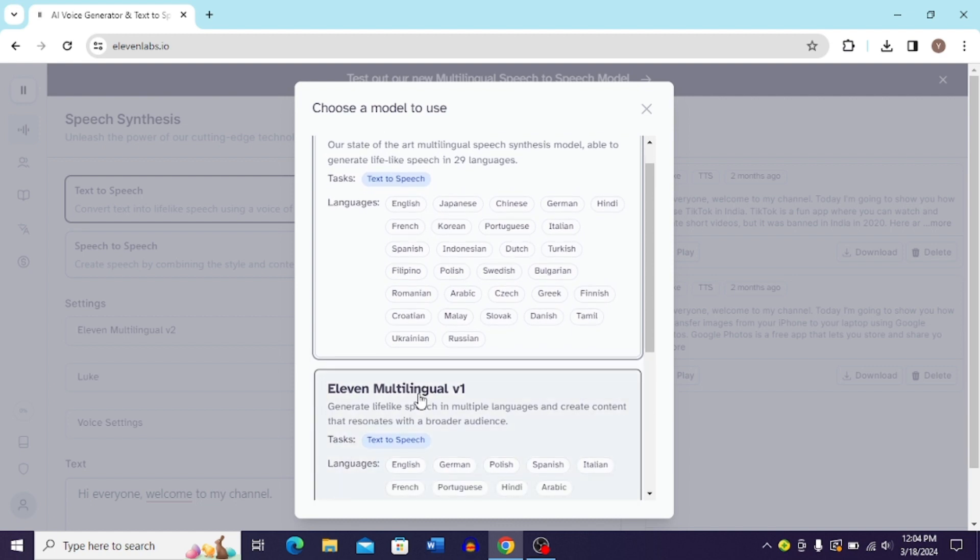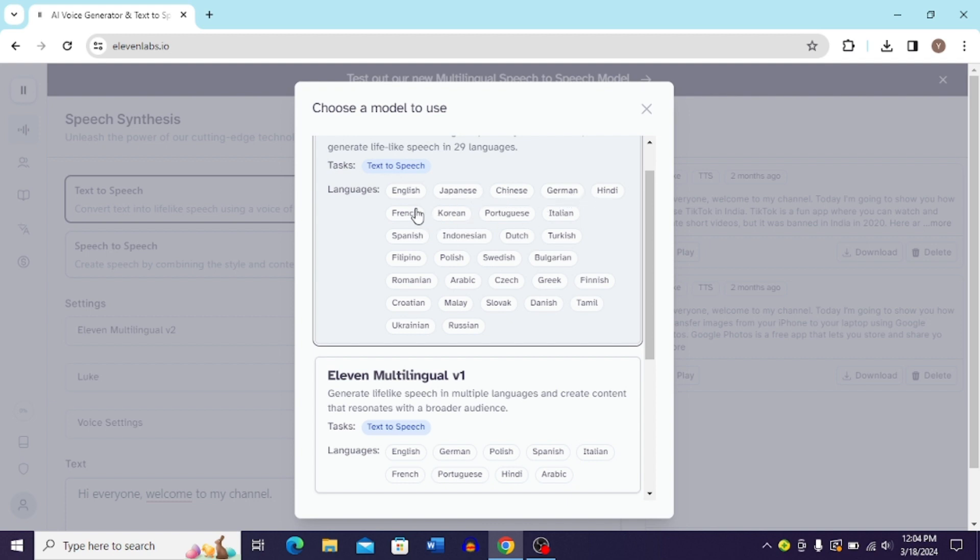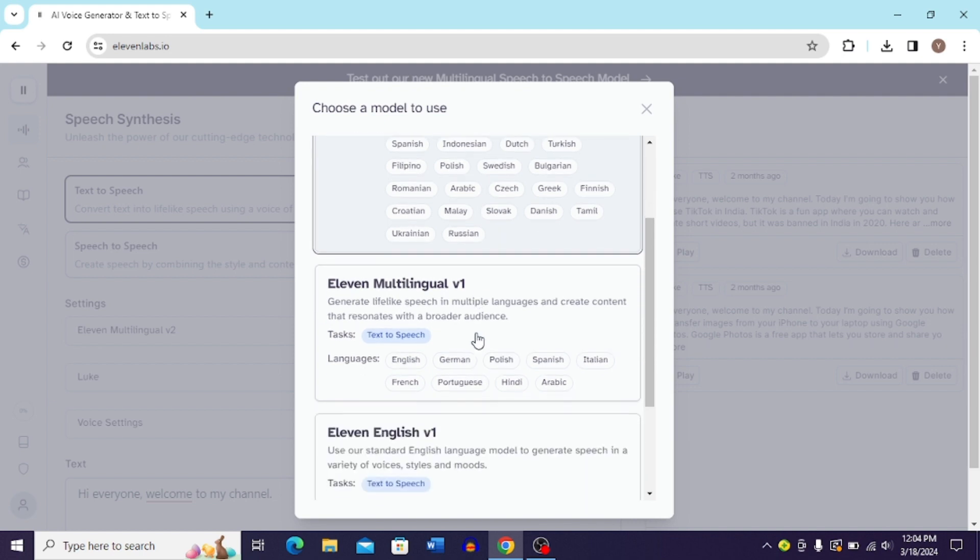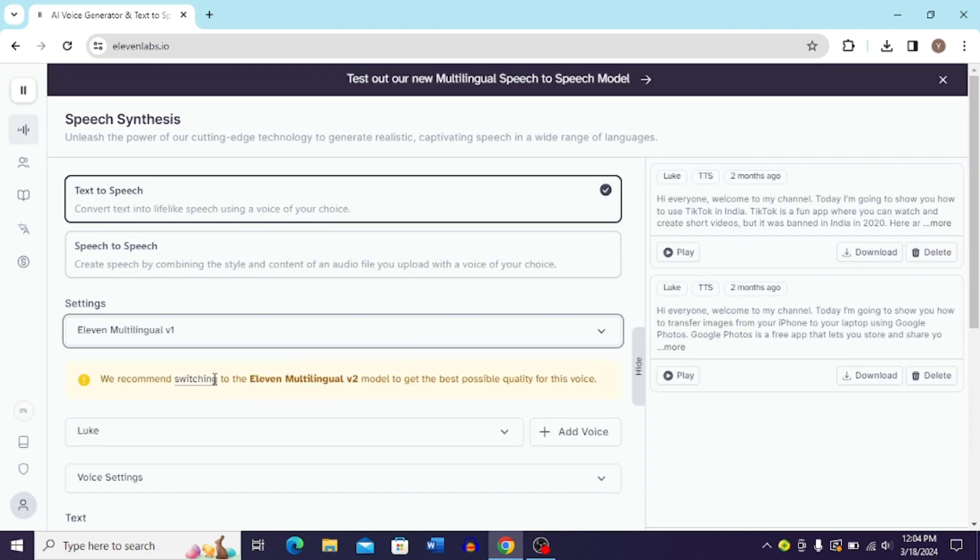You can choose English, Japanese, Chinese, German, Hindi, French, Korean, and all these languages that you can see over here. And then you get these options also. Let's go with Hindi over here.